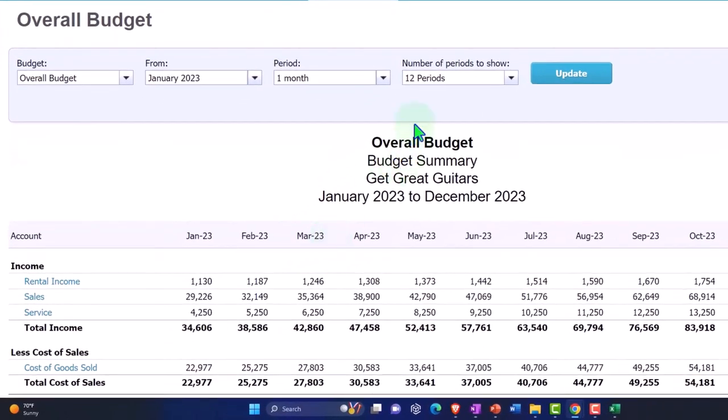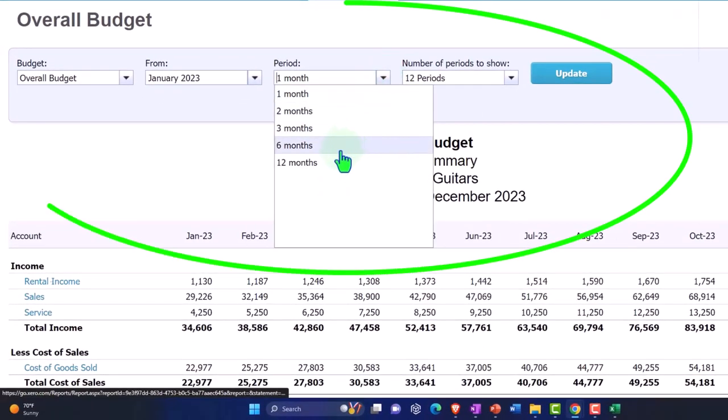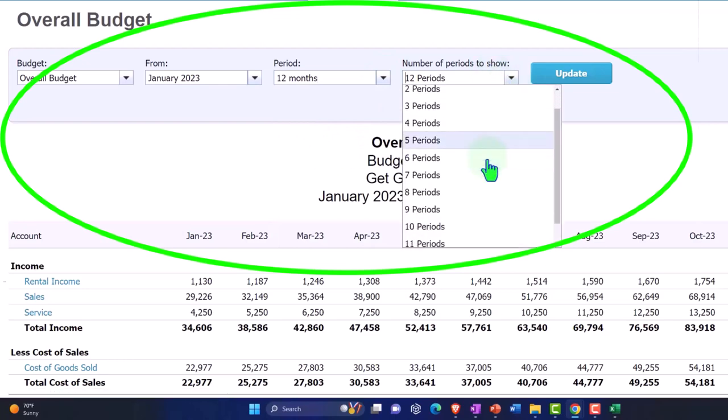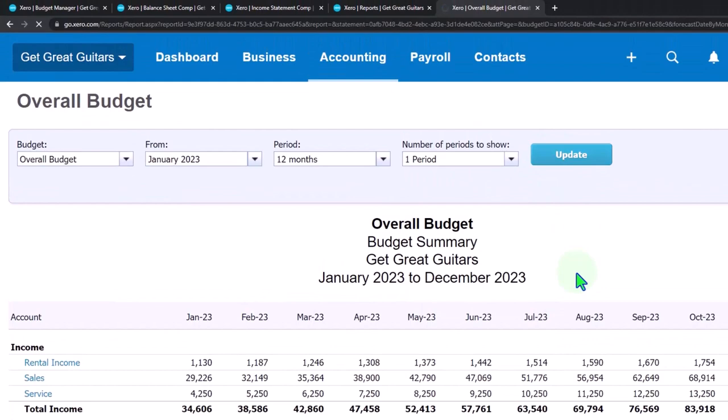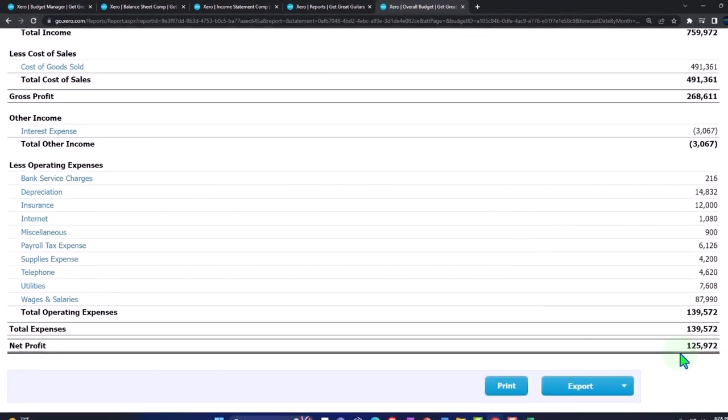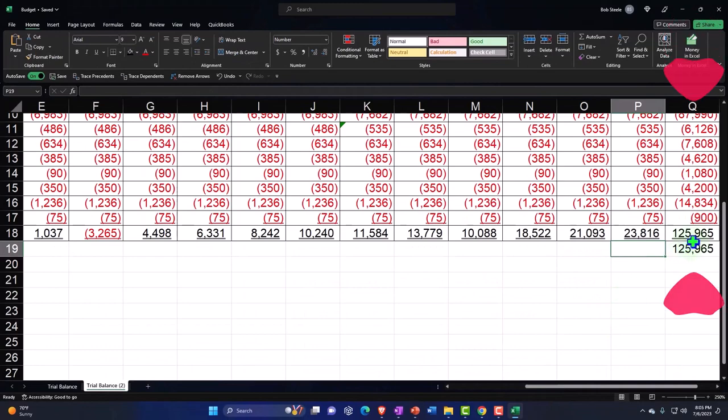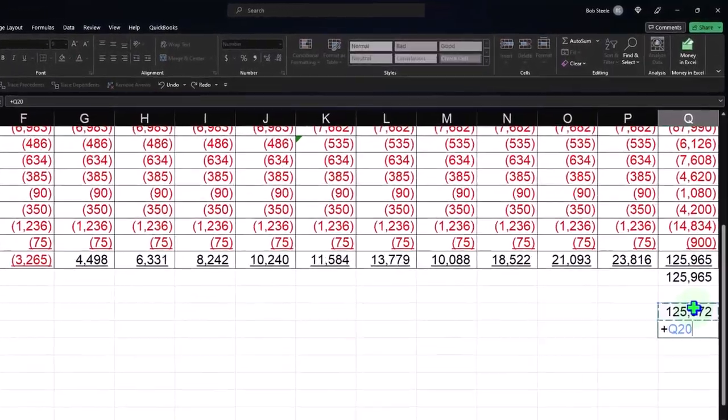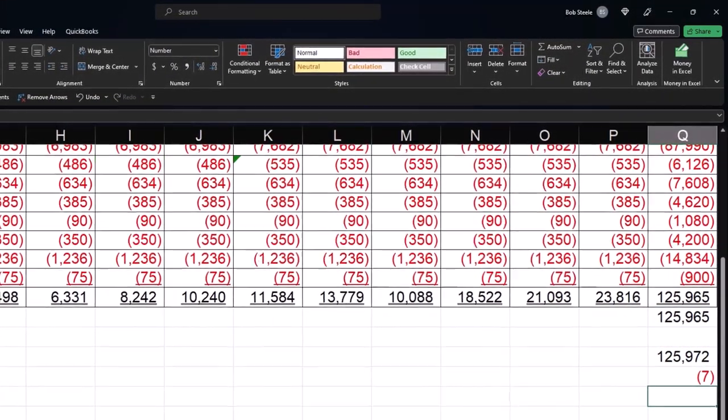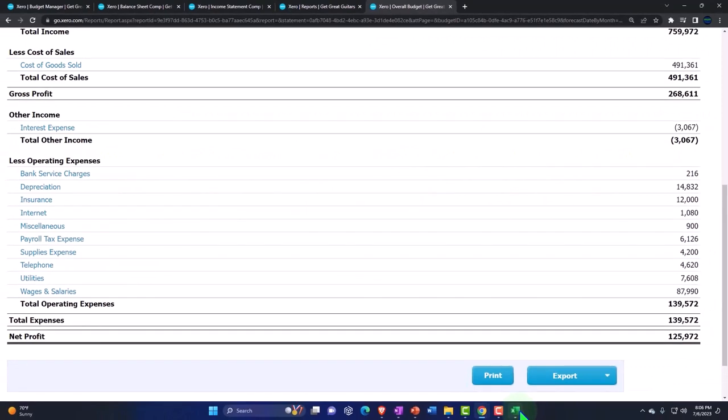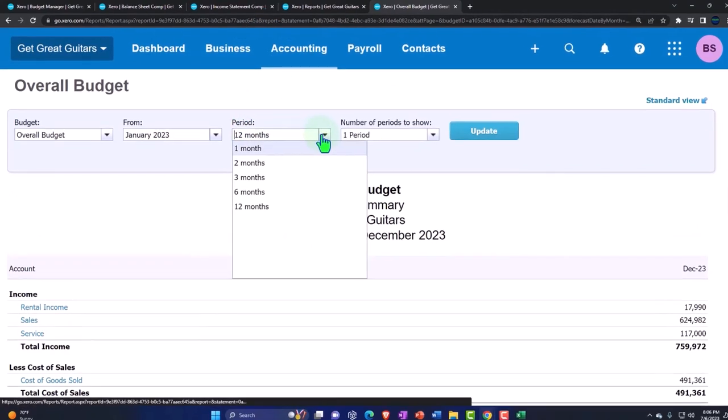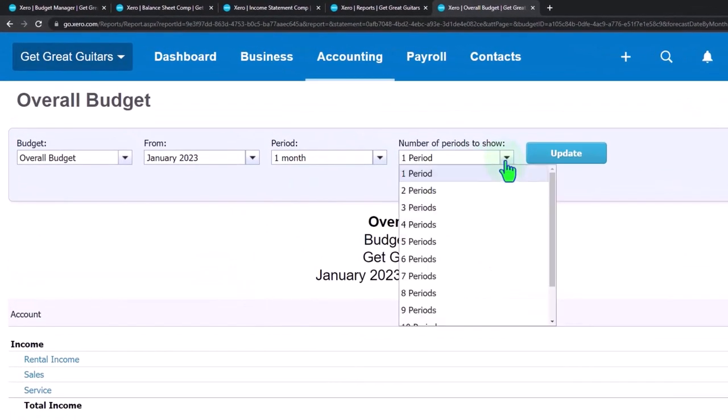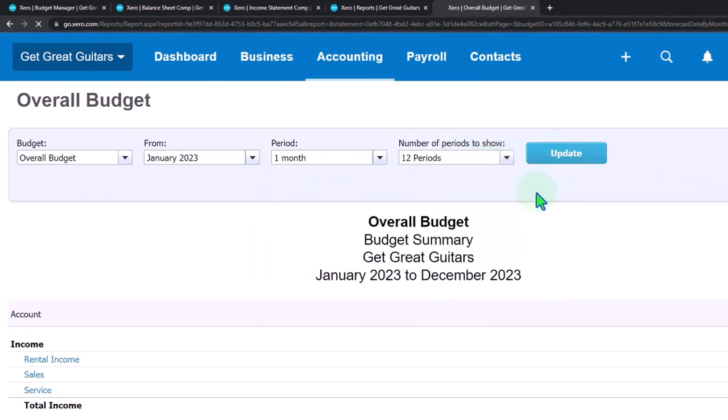If I wanted to take a look at the whole year I could say 12 months in the period and then let's say that we wanted to show one period of 12 months. And so now we've got our total which comes out to 125,972. And I've got 125,965. 125,972 so it's off by 7 which could be rounding. So I'm cool with that because it's just a budget so that's kind of immaterial. So I'm like alright, that's good. And so let's bring it back down to one period and we'll bring it back to 12 of those one periods.